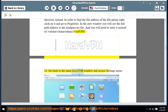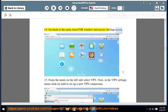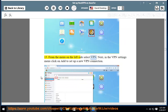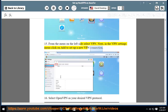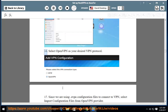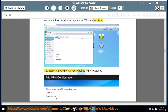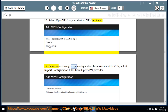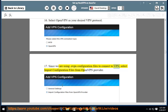Step 14: Go back to the main ASUS Tor window and access the Settings menu. Step 15: From the menu on the left side, select VPN. Then in the VPN settings menu, click Add to set up a new VPN connection. Step 16: Select OpenVPN as your desired VPN protocol. Step 17: Since we are using .ovpn configuration files, select Import configuration files from OpenVPN provider.